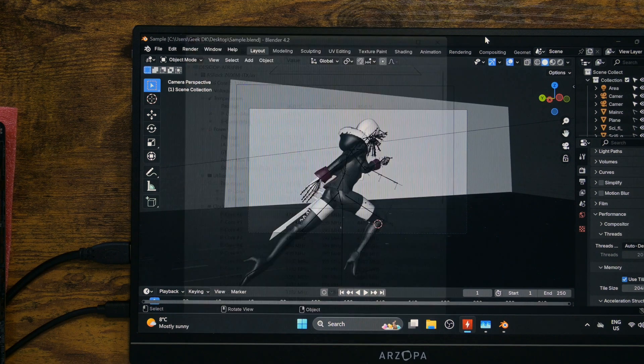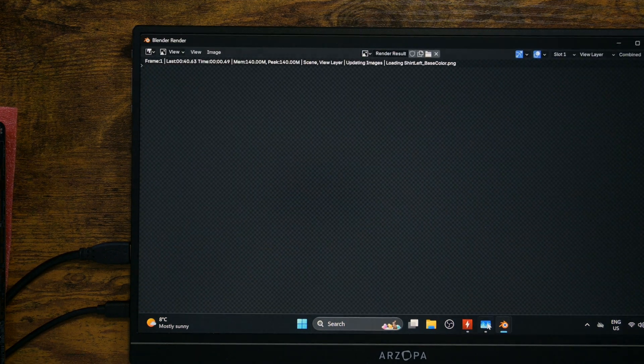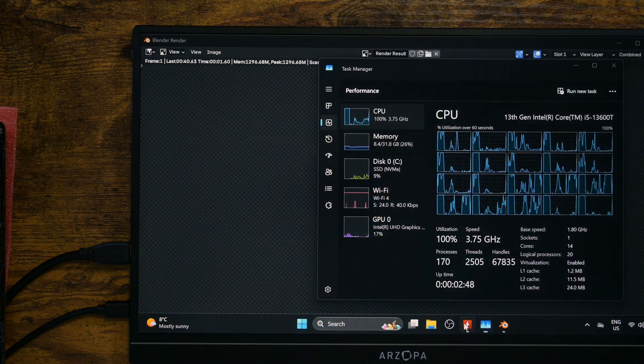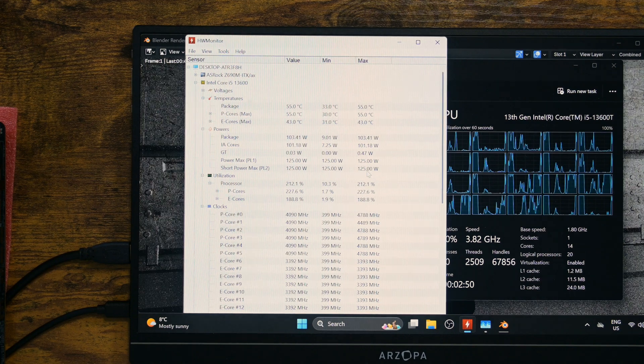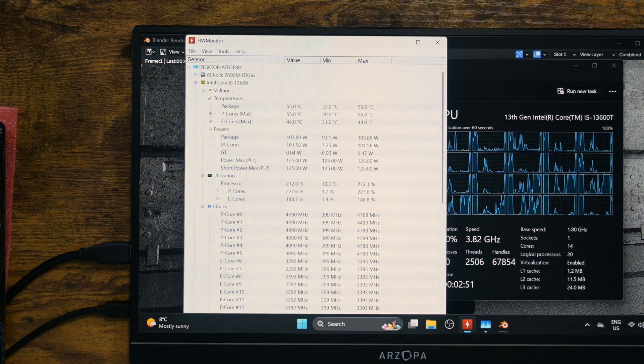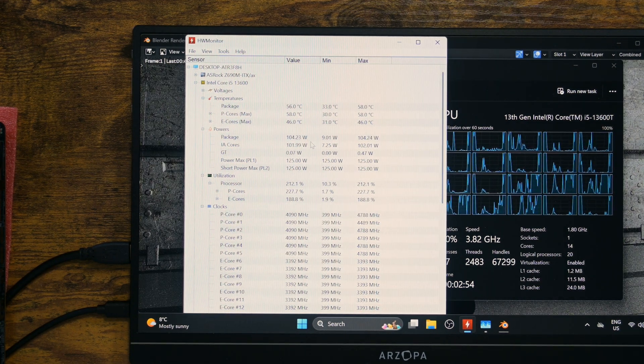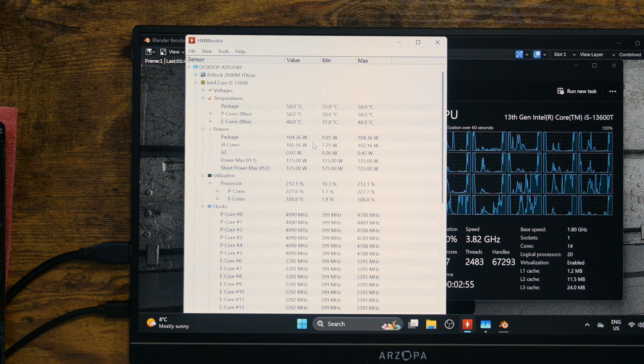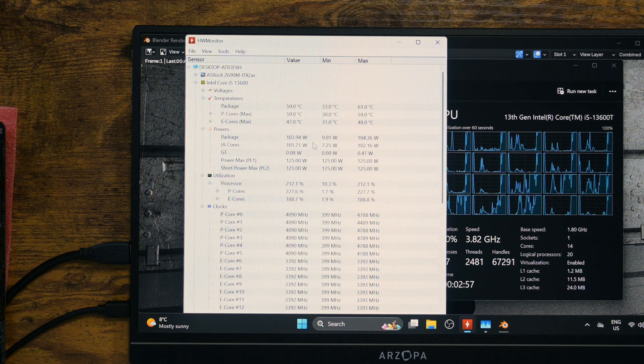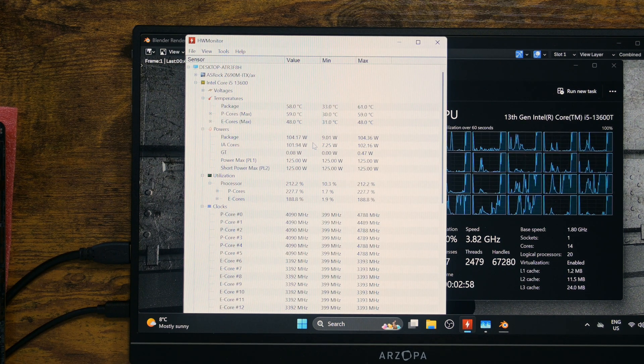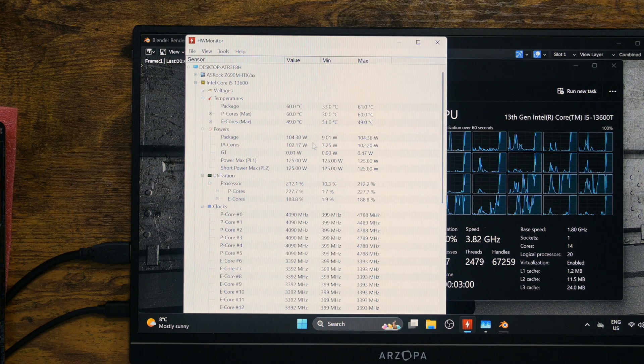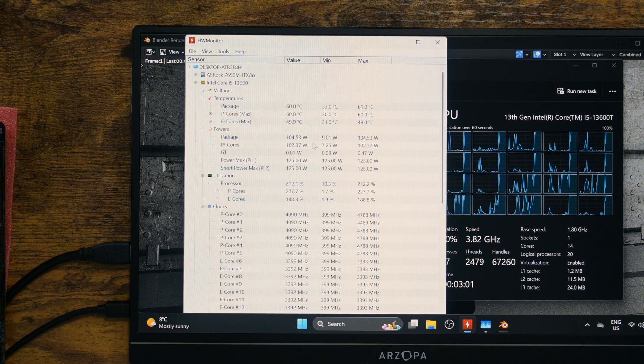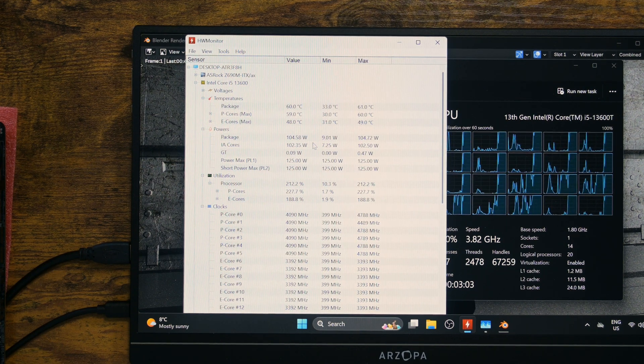In my opinion, the best way to measure raw strength of CPU is rendering. Therefore, I am going to render a Blender file I've created. I will compare the completion time between this at PL1 125 watts and then at 35 watts, and with 12600K CPU.